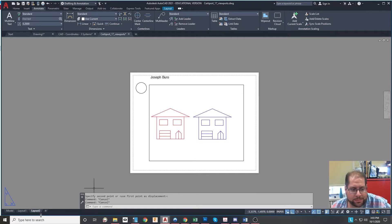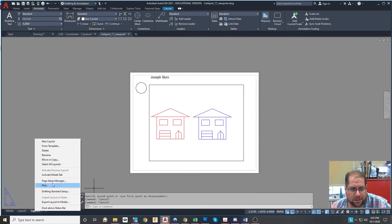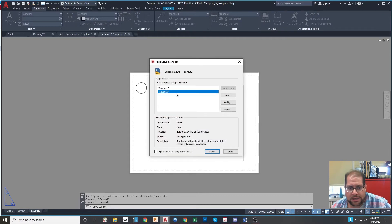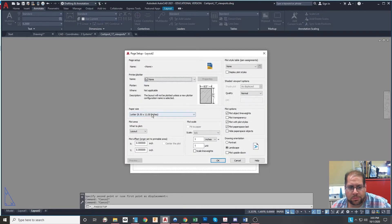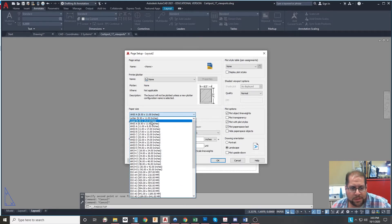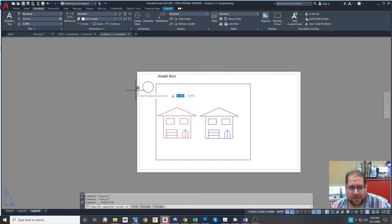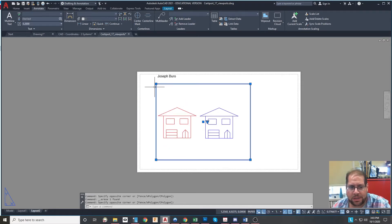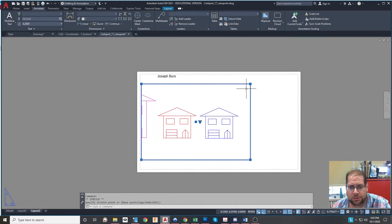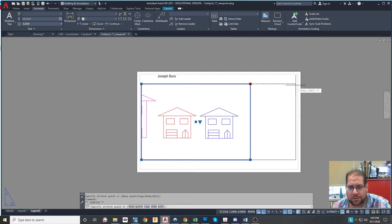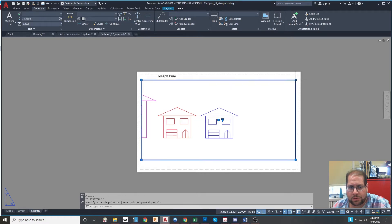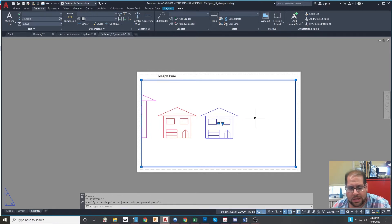Now maybe I want to switch this to legal size paper, so I'm going to right-click the layout tab and hit Page Setup Manager. I'll change Layout 2 to show a piece of paper that's eight and a half by 14 inches wide, and by doing that you'll see the white space in the background does actually change size. Then I can go ahead and delete this useless circle and resize the viewport border to stretch out close to the edges of the paper, significantly showing more of the drawing.